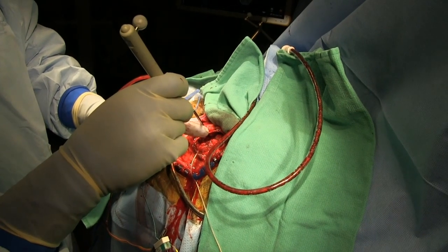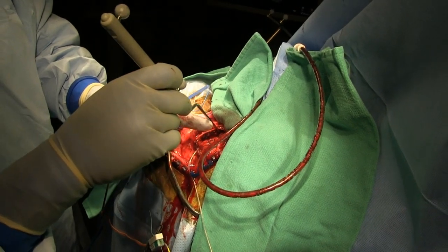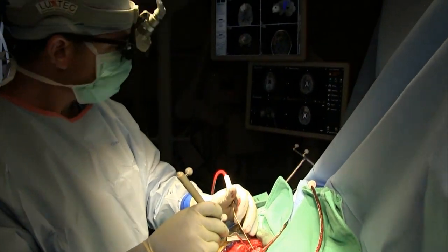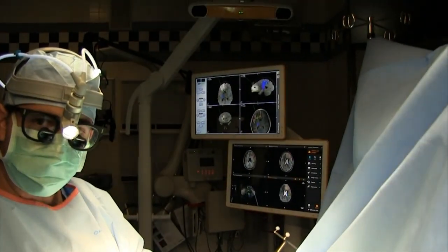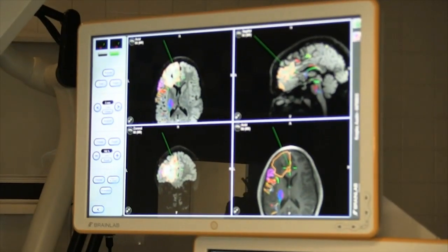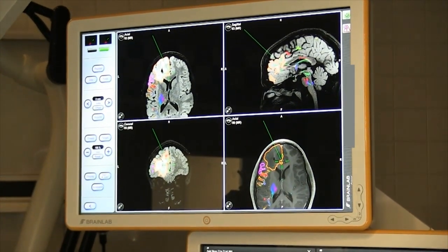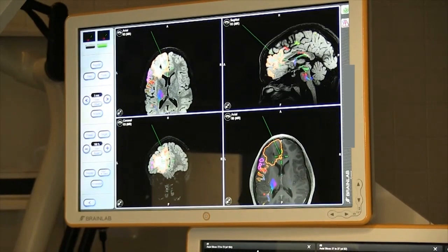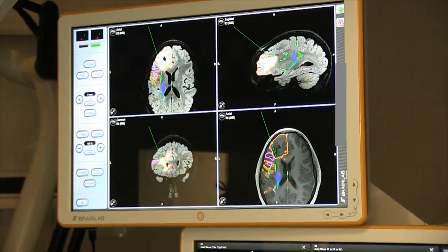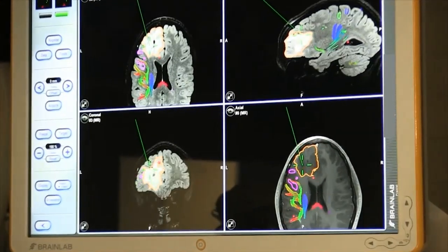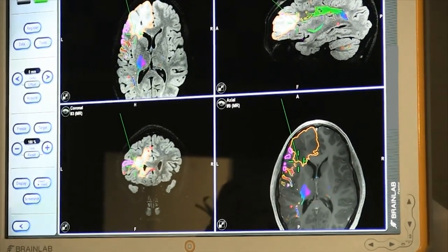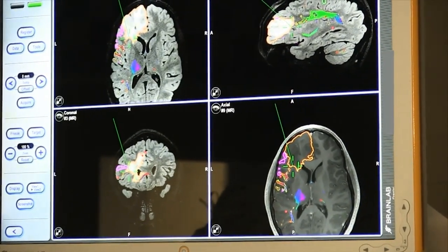Now here I am in surgery, removing a brain tumor. I'm using the pointer to examine the edges of the tumor inside the brain. The camera sees the pointer and displays its location on the computer screen. As I move the pointer around, my position is shown by the green crosshair. Using that, I can identify the edges of the tumor and check and verify that I removed all of the tumor before finishing the procedure.